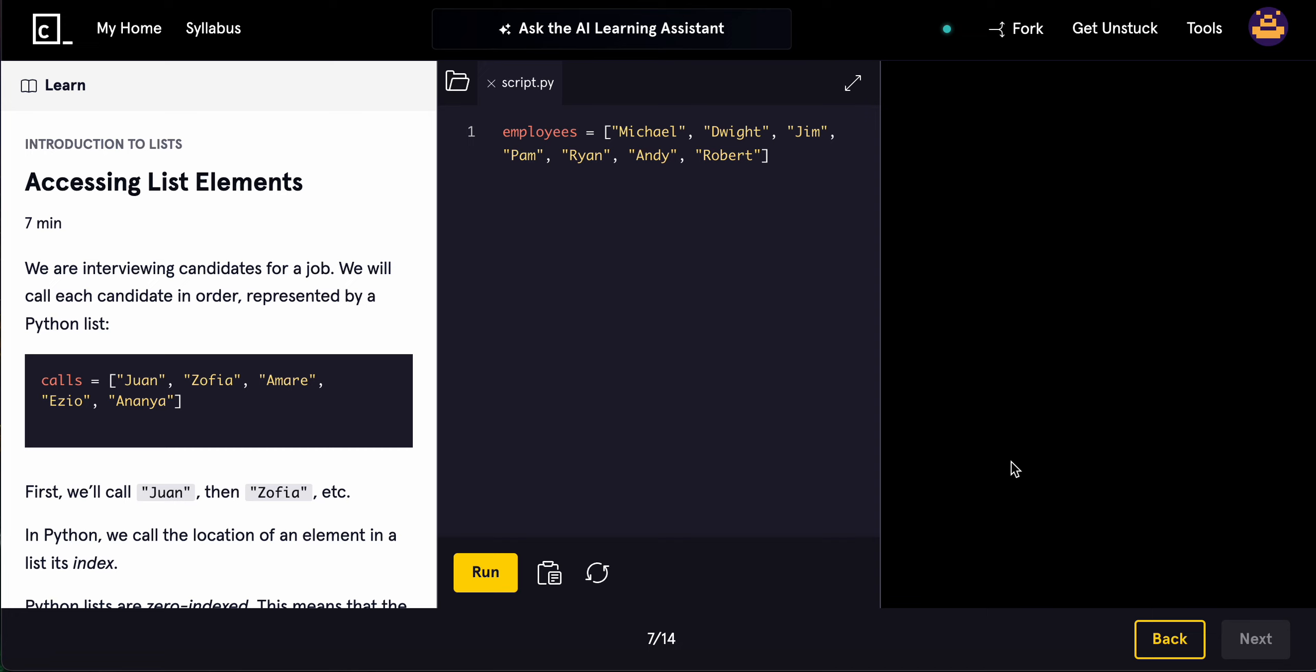Alright, what's going on guys? Welcome back to another video. Today we're going to be looking at how to access list elements. Before I start this, if you want internships sent directly to your email or you're looking for ways to get an internship, check out the top link in the description to sign up to my newsletter. Anyway, let's get started here.